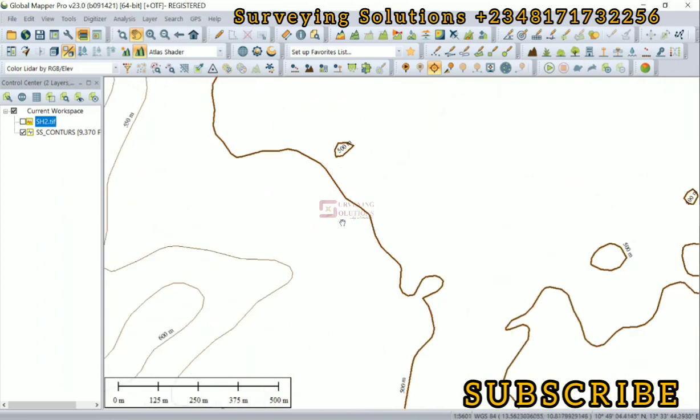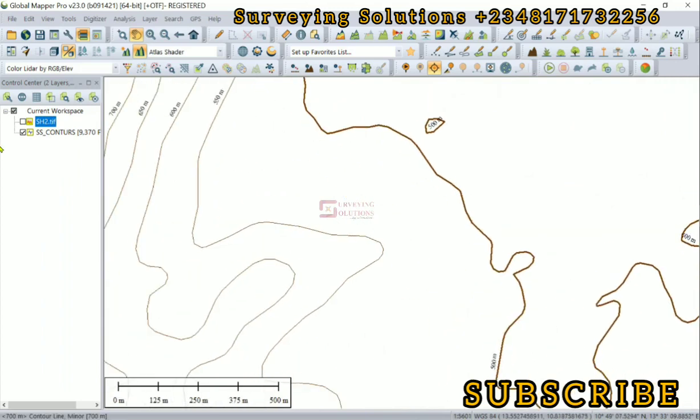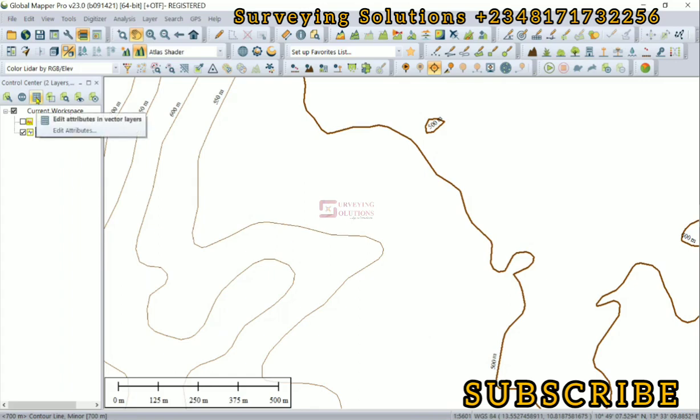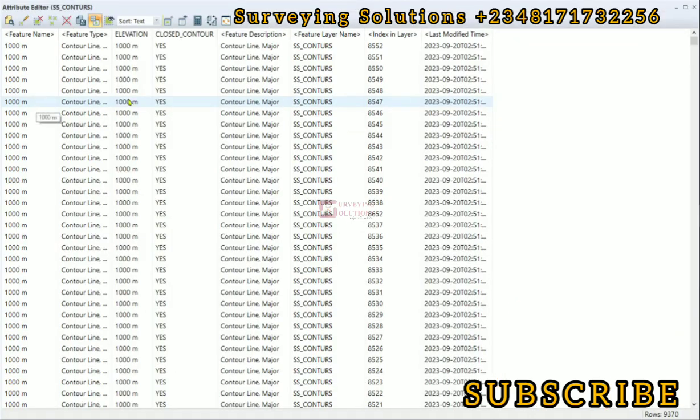You can also see their levels written on them - the major and minor as the case may be.